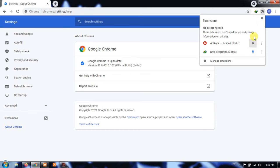If it's blue, it means the extension is pinned to the Chrome toolbar. On the other hand, if it's white, it means the extension is hidden.